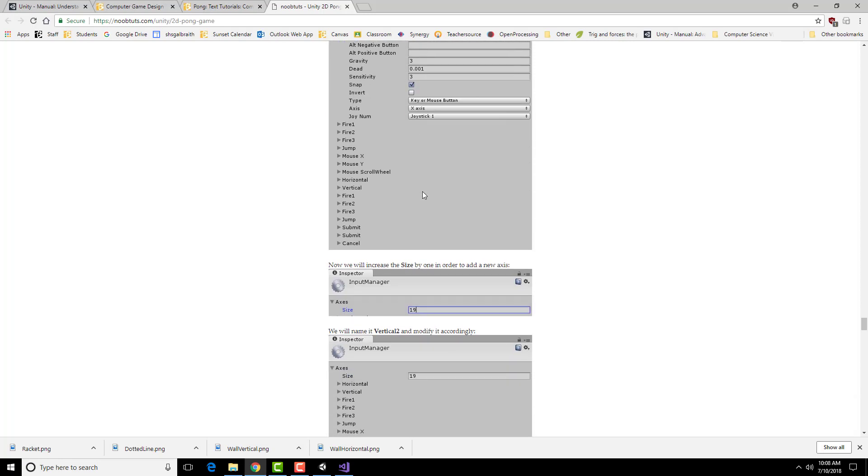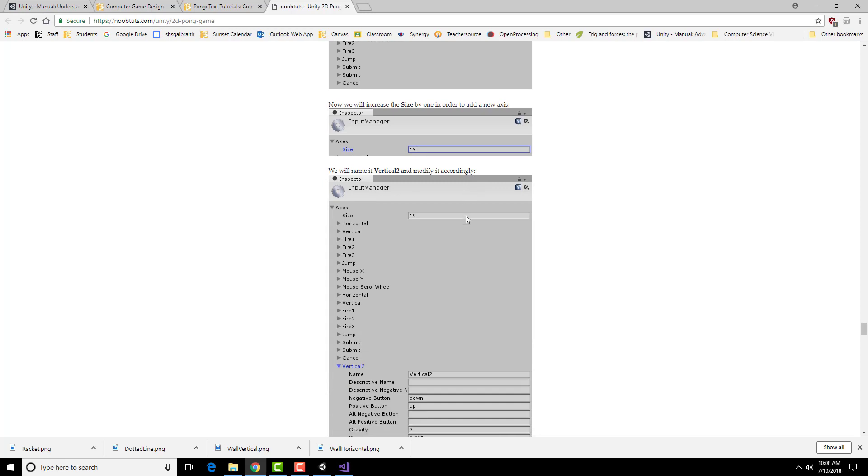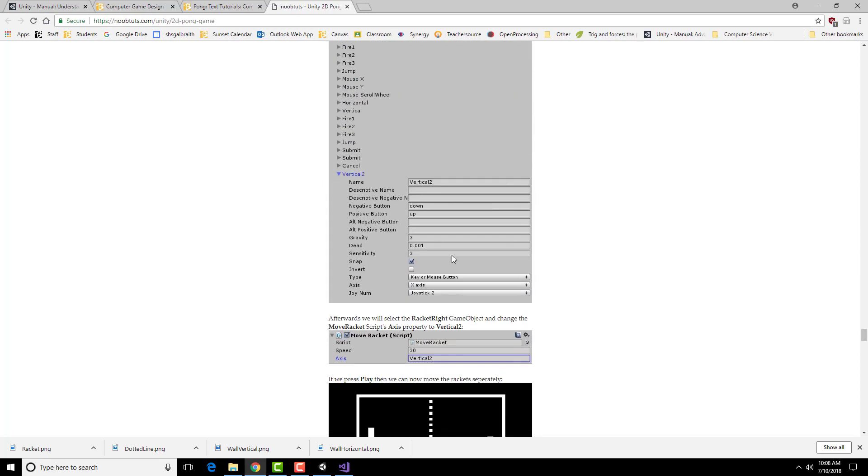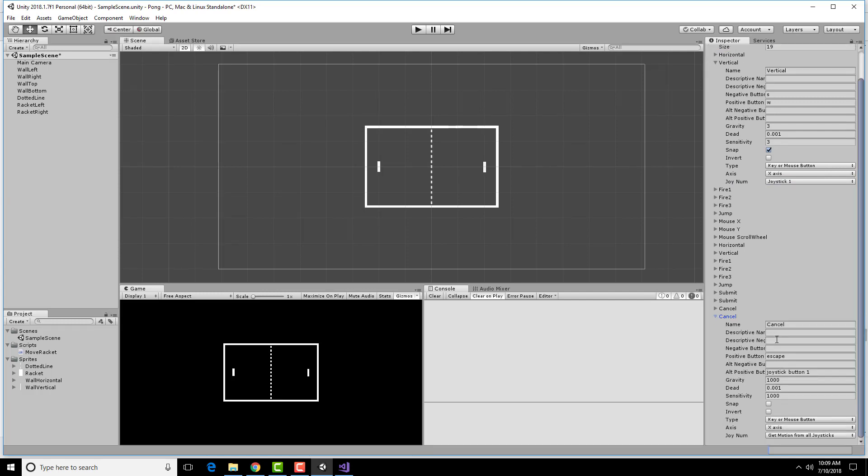Next I need to add in some sort of input for the other direction. I'm going to increase the size by one and change that input to Vertical 2 and give it a Vertical 2 name and down and up Joystick 2. I'm going to call this Vertical 2, change the negative button to down, positive button to up, erase this, basically keep all of these same settings here.